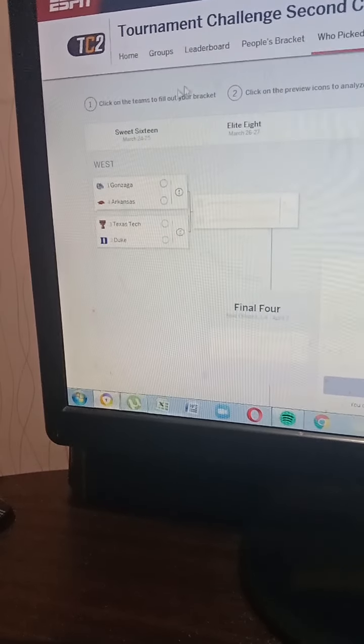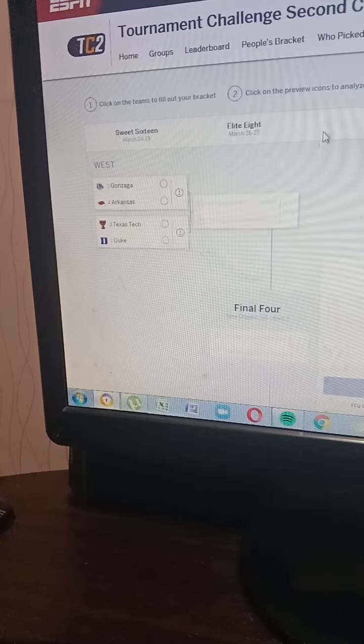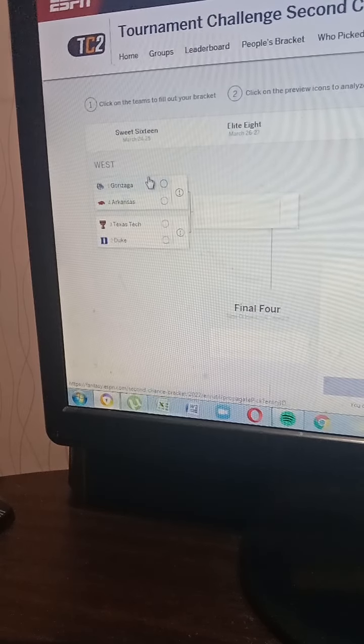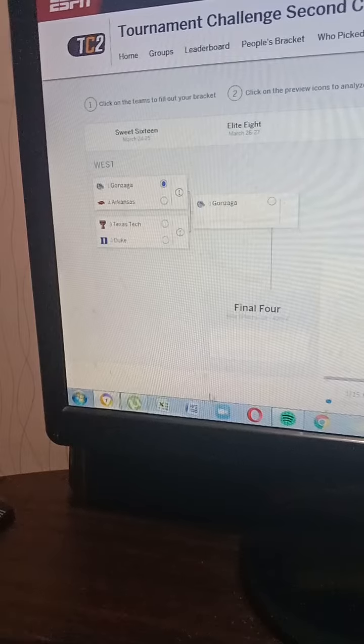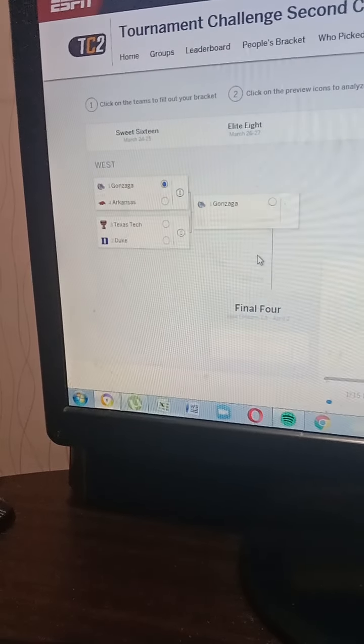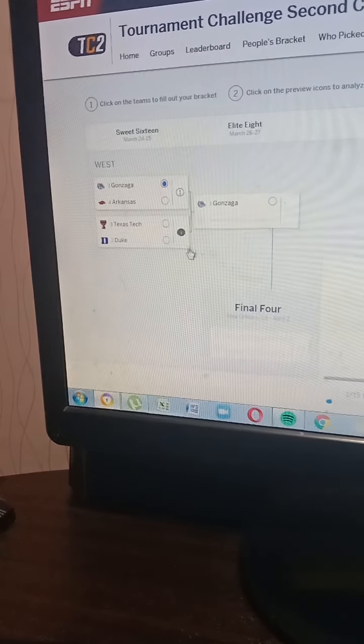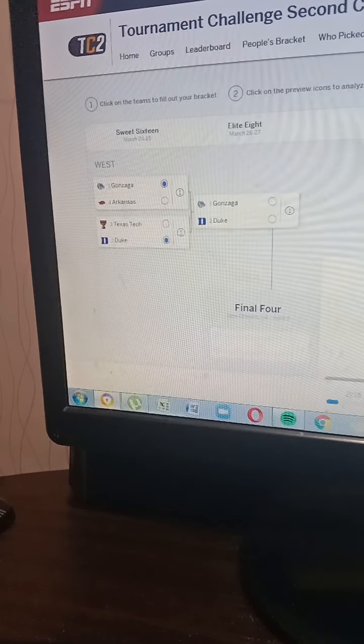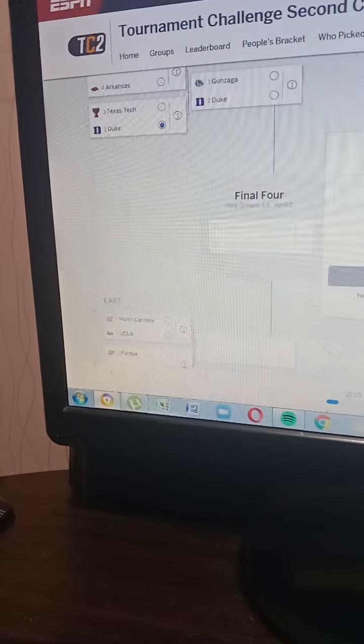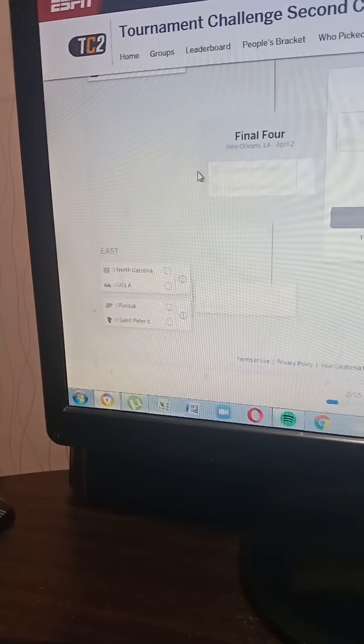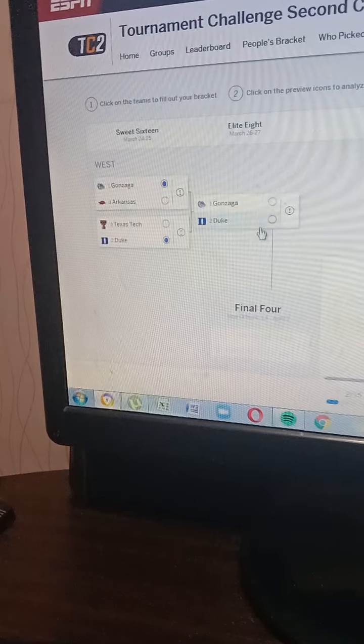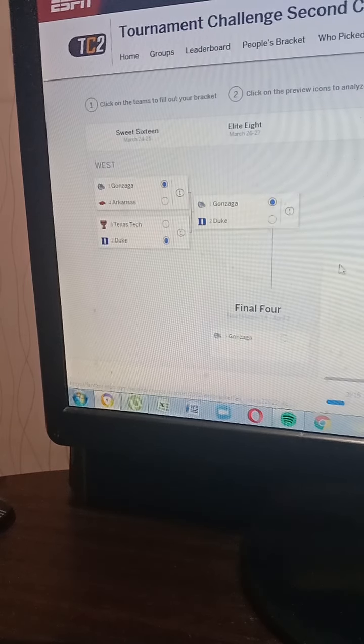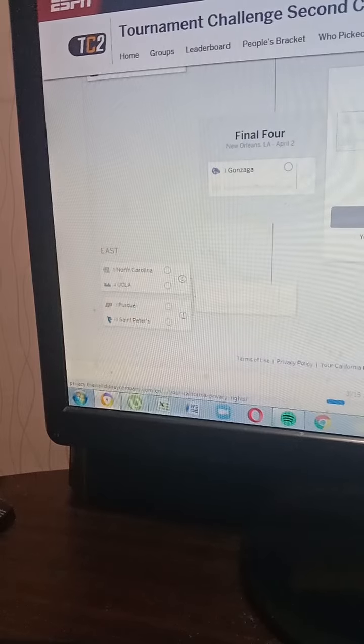Gonzaga vs. Arkansas - I'm gonna go Gonzaga win that one. Texas Tech vs. Duke - I'm gonna go Duke Blue Devils there. North Carolina vs. UCLA - I'm gonna go Gonzaga vs. Duke in the Elite Eight, I'm gonna go the Bulldogs, Gonzaga.